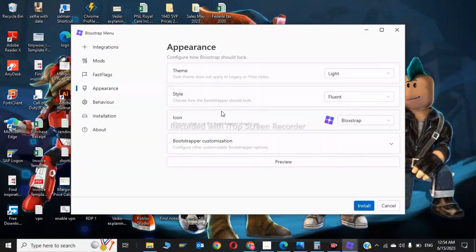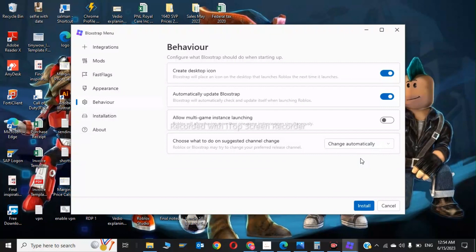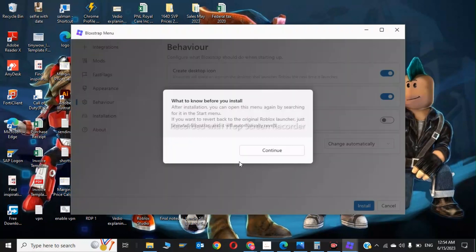Now click on Behavior. In here you have to choose whatever they will define, and after all these steps click on Install. Click on Continue.